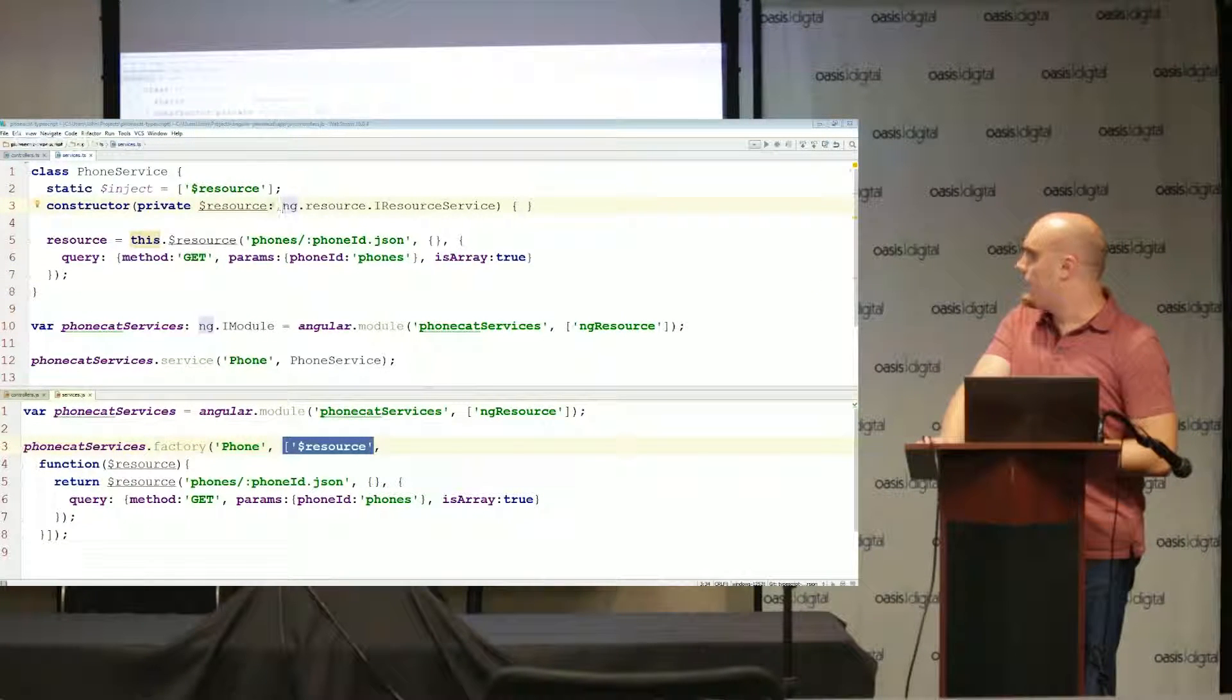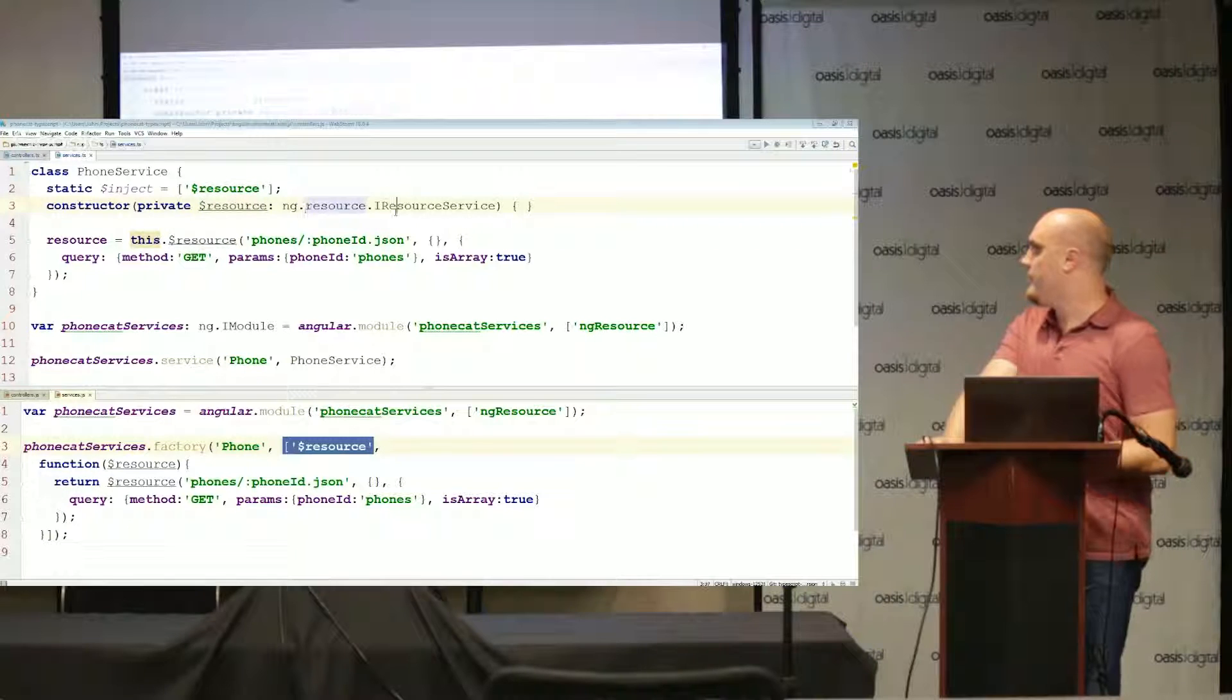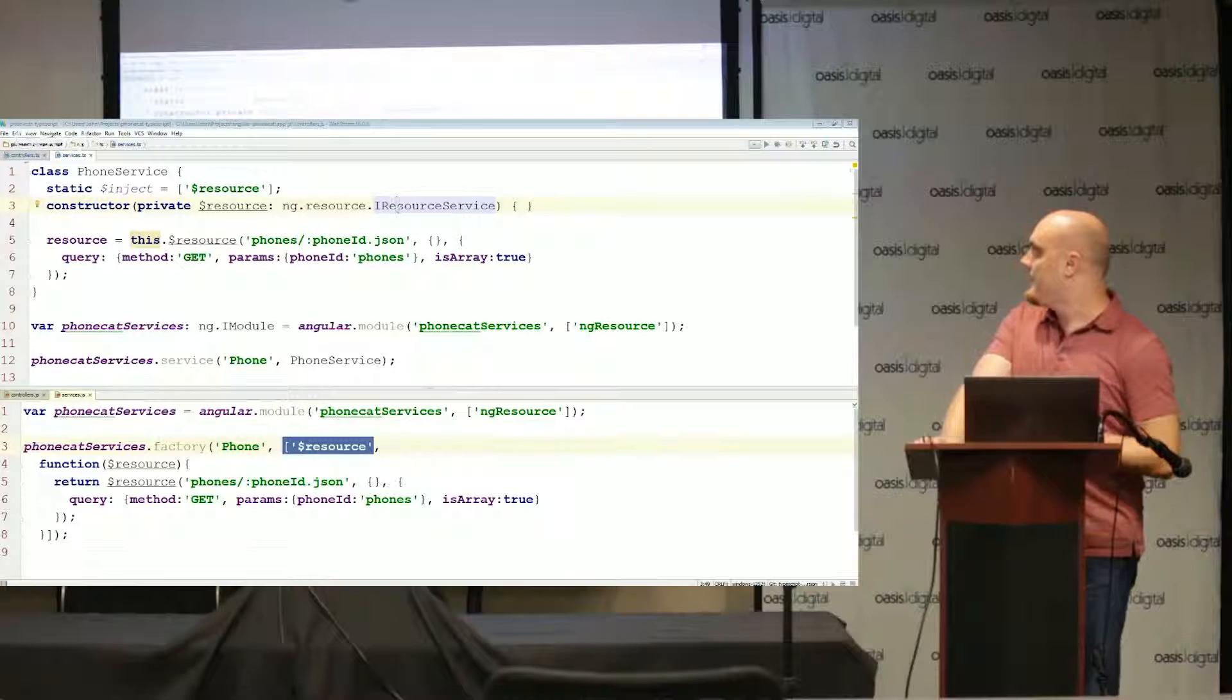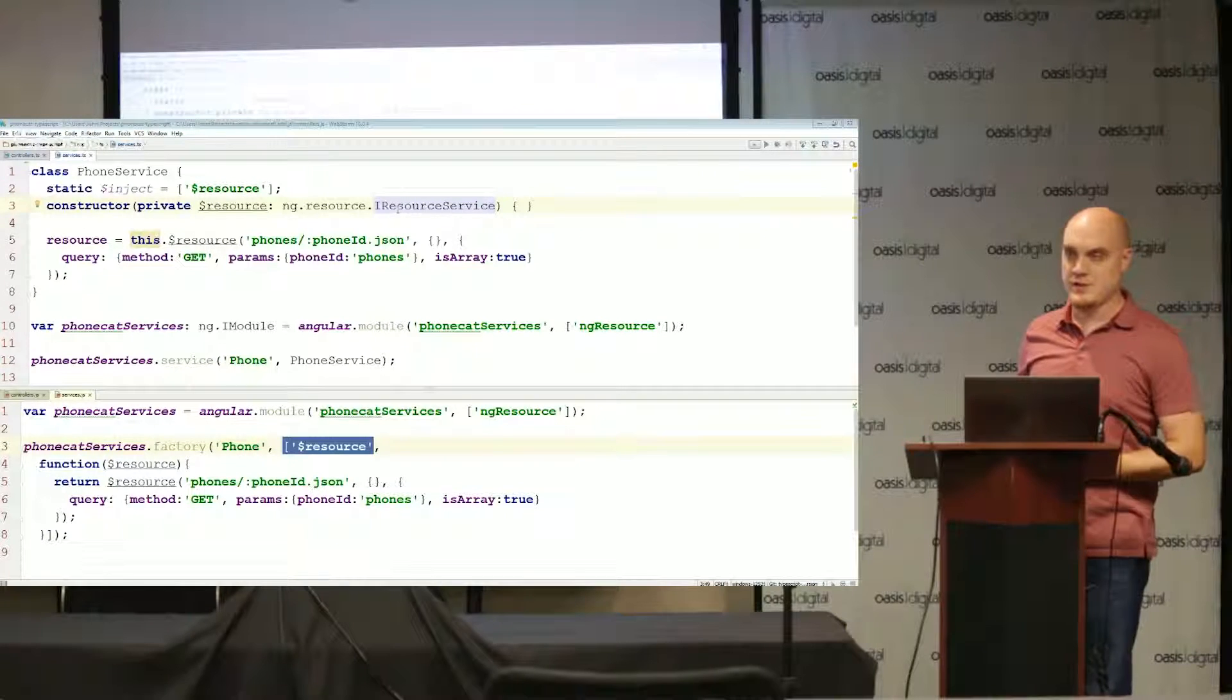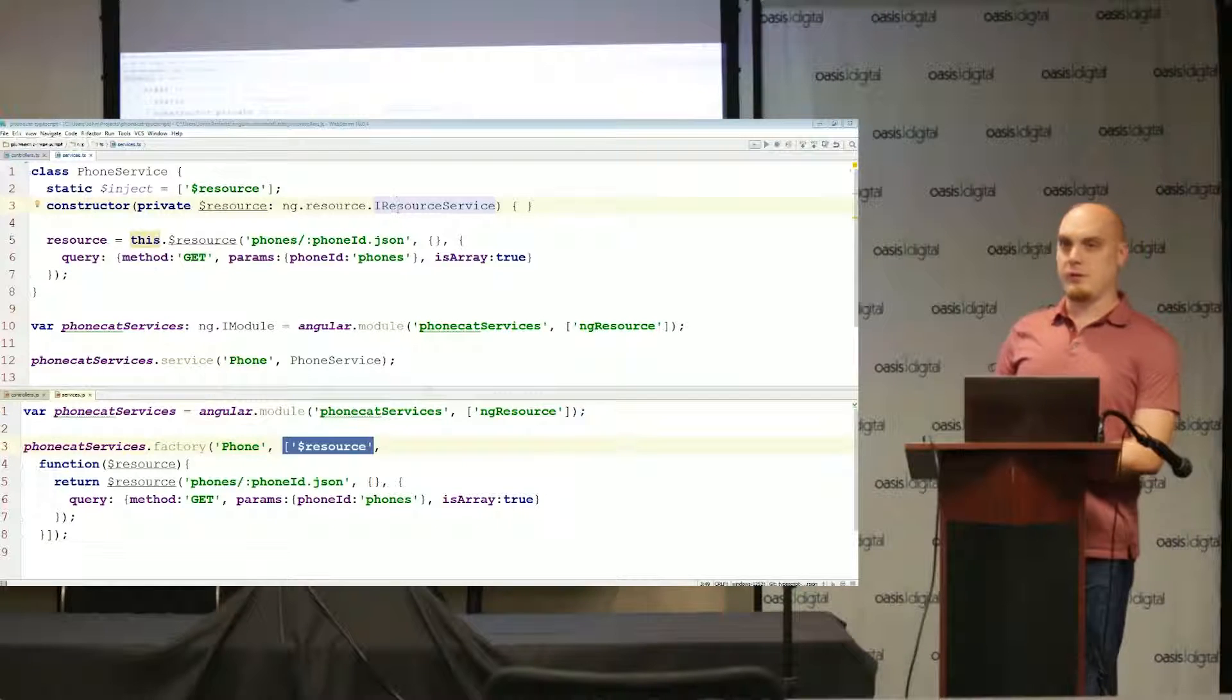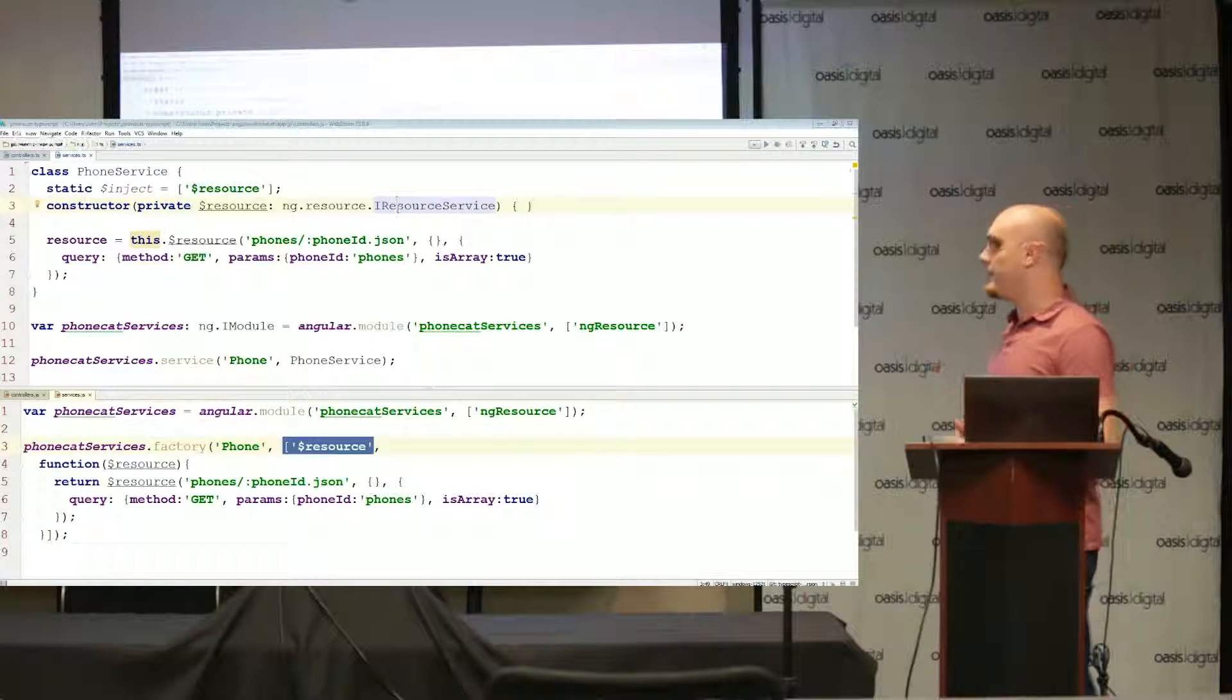I've also given it a type, so dollar resource is the name of what's being injected and on the other side of the colon is the type of the object that's being injected. This type is not something I've created. There's actually a tool out there called definitely typed which is a large repository full of different JavaScript libraries where somebody has created type definitions for all these objects and libraries and made them available.